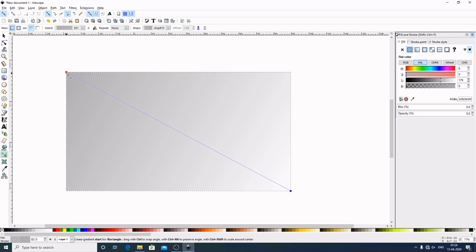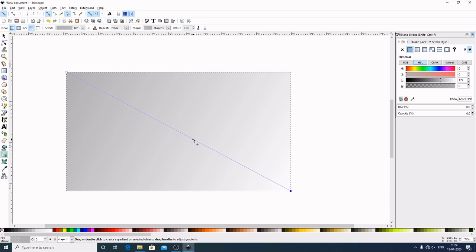Now bring this cursor, follow along this line, come downward. If you come here in the middle, it will automatically get snap. It is here. Click here two times so we get this node.